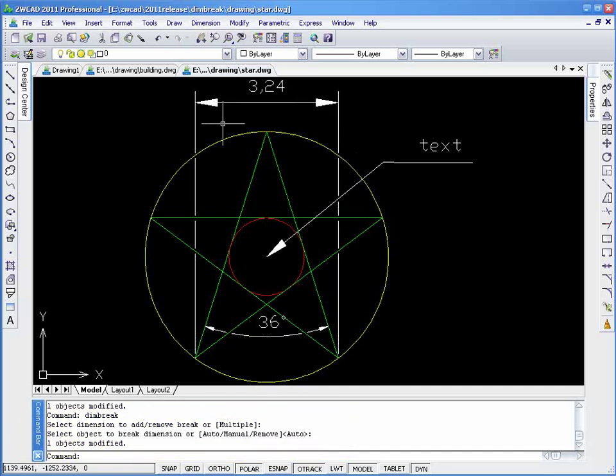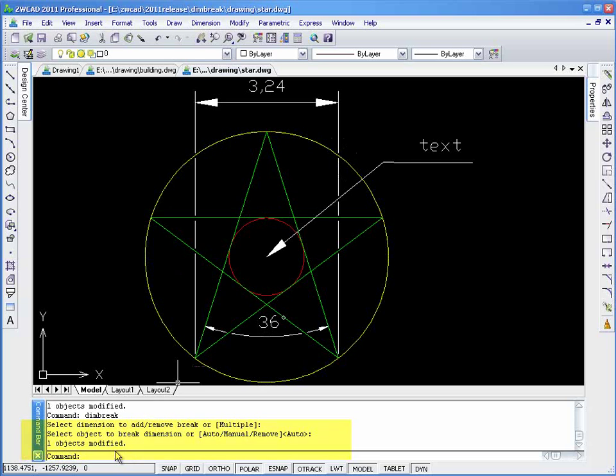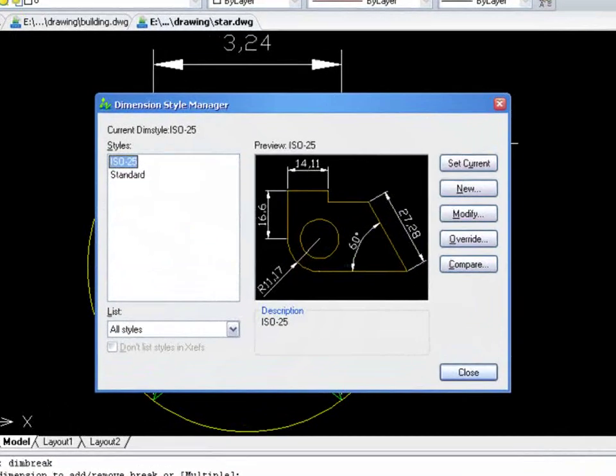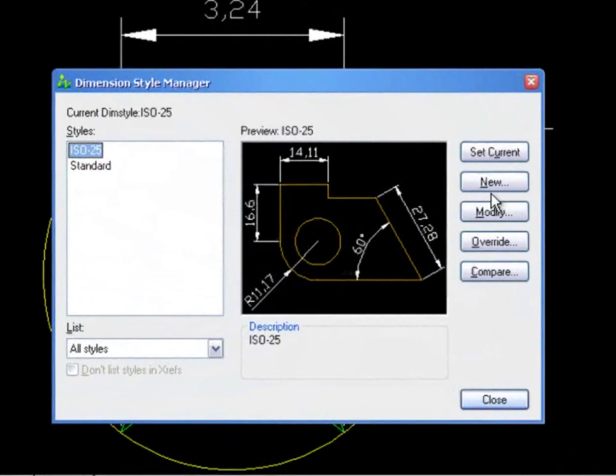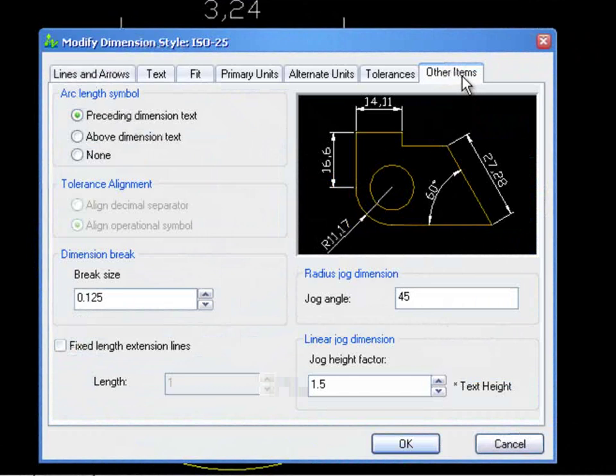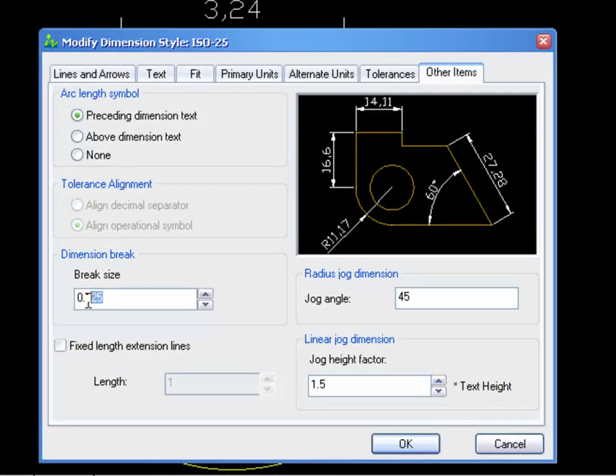Sometimes, the default break size is too small. But don't worry, Dimension Style allows us to change the break size by choosing the other items tab and changing the break size.